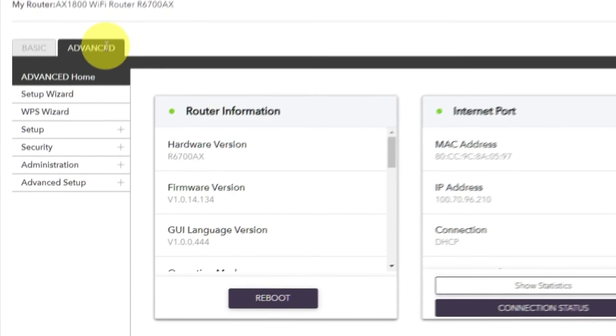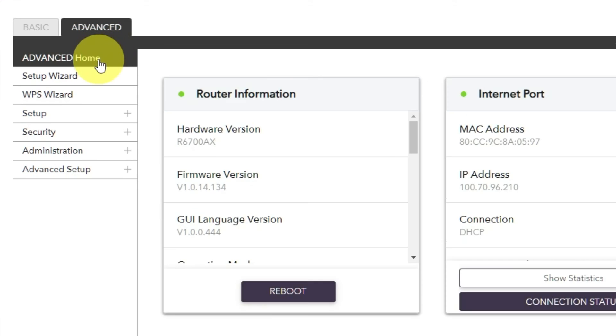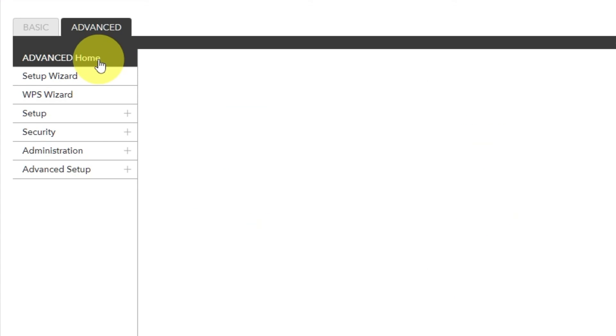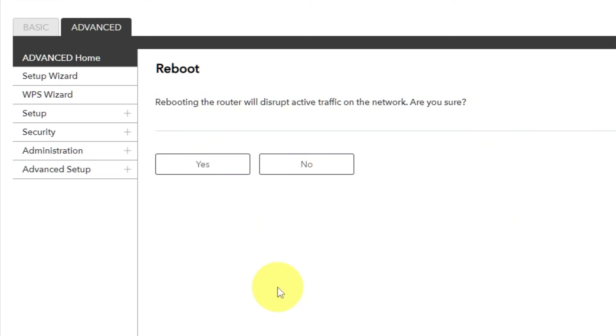Go to Advanced. Advanced Home. Click on the Reboot button. And click Yes.